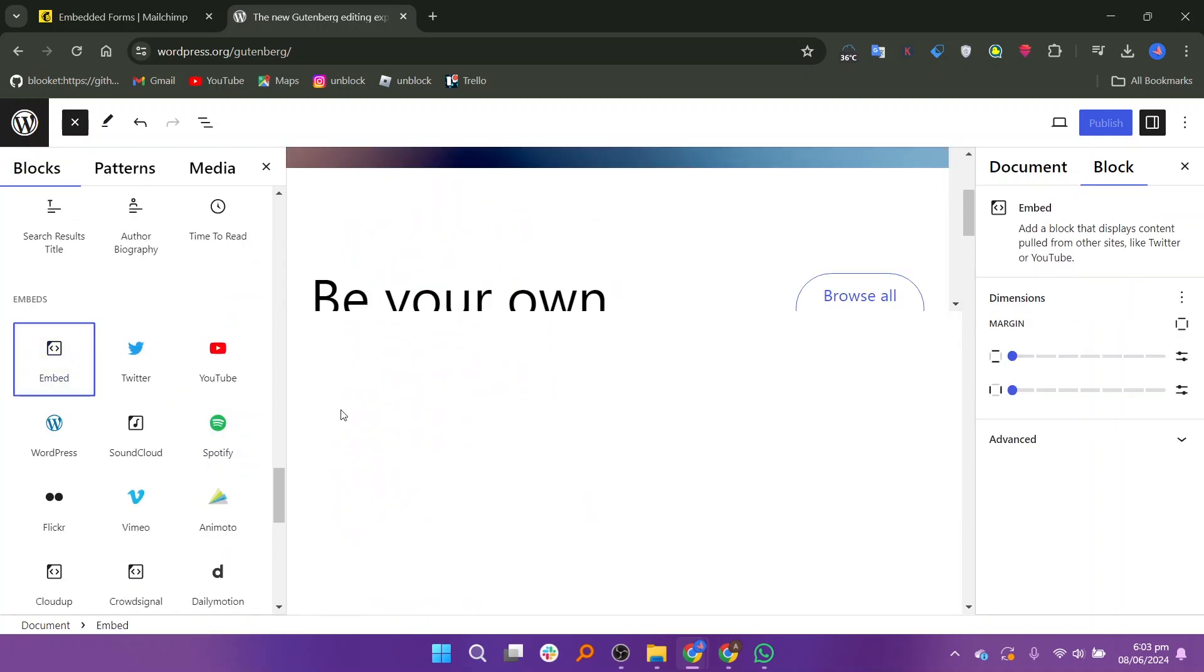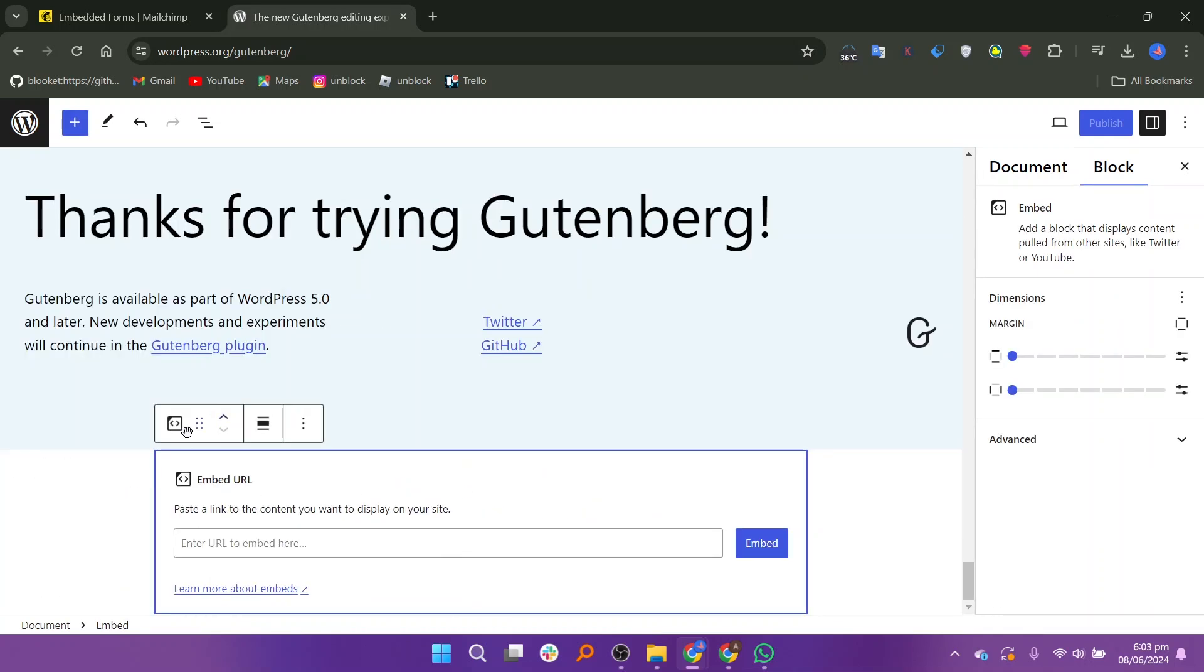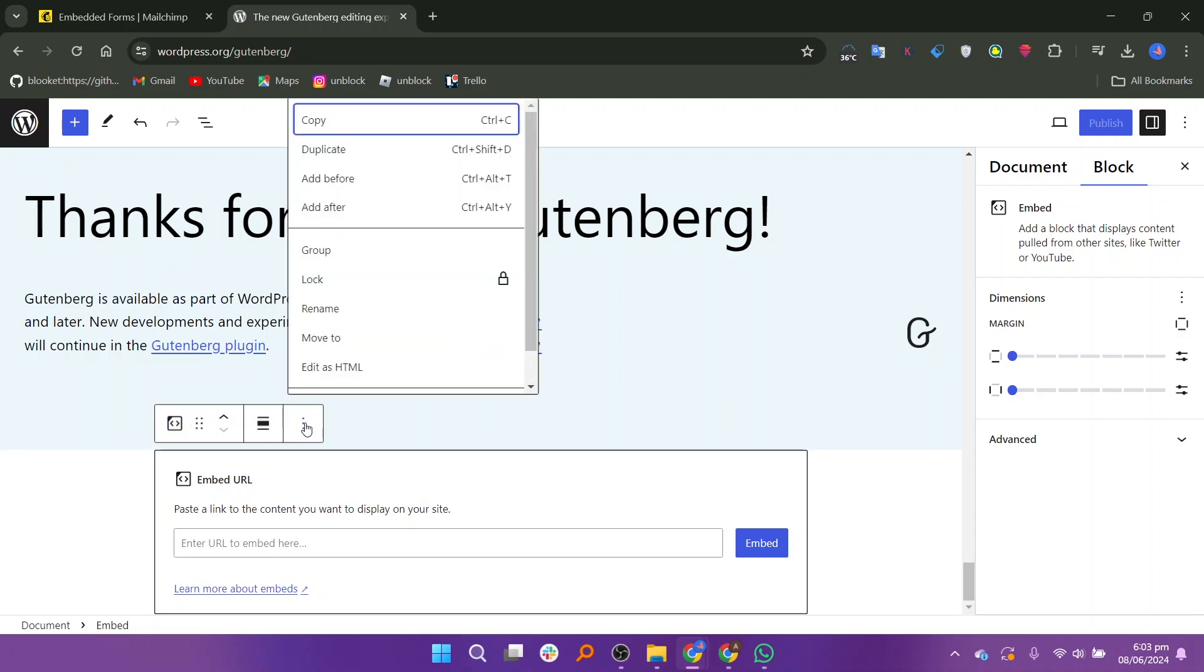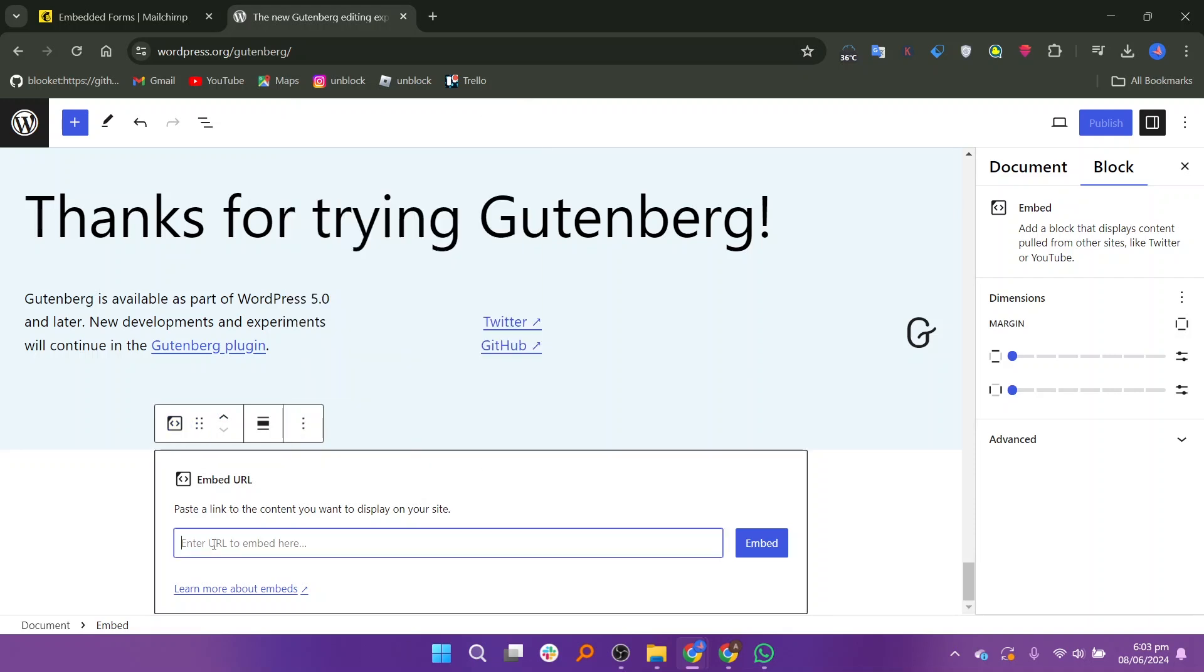On the right side, you will find a bar with several buttons. There are more options in the three dots icon.